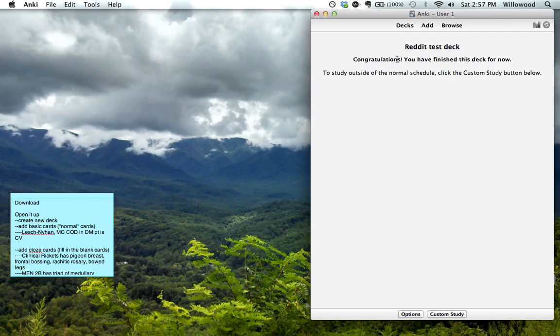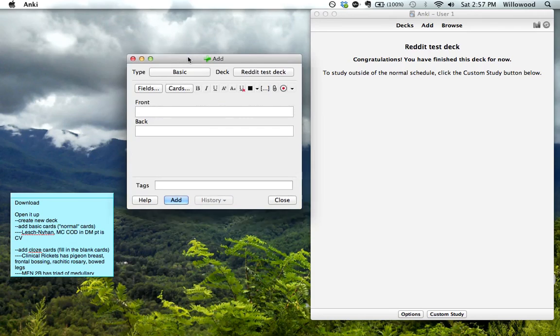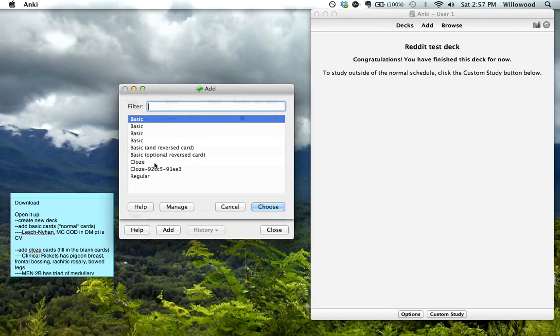I'll show you a little bit of that later. But in this reddit test deck, I'll show you how to make flash cards. So the first thing you want to do is just add.